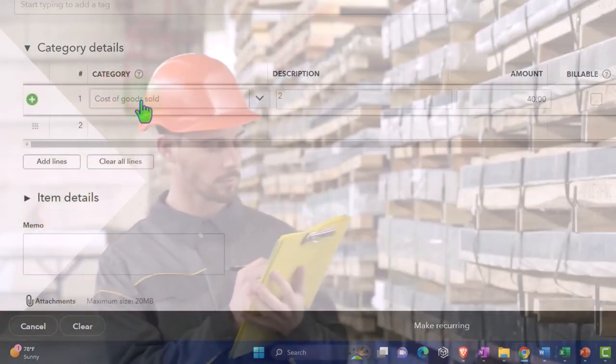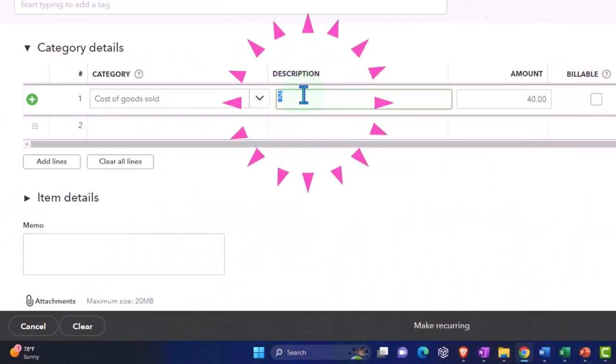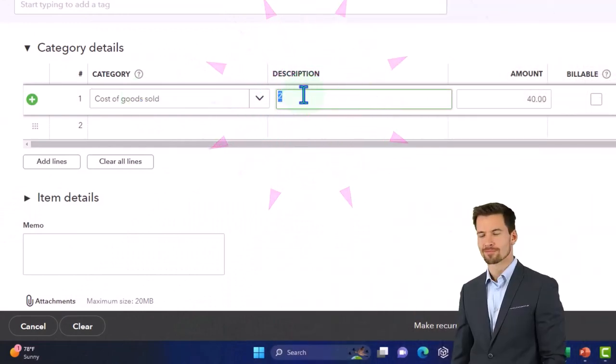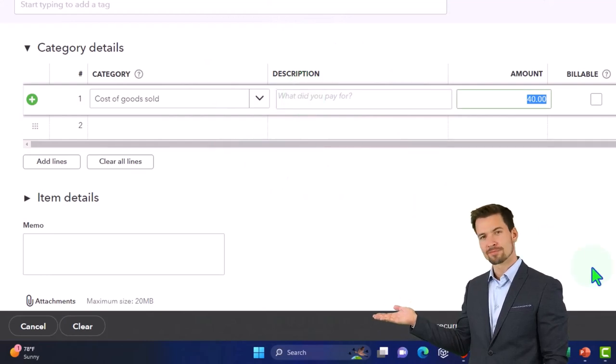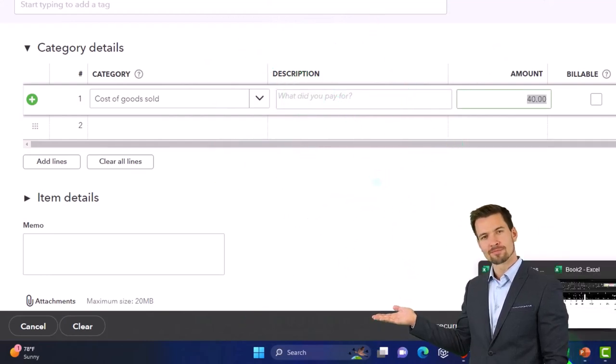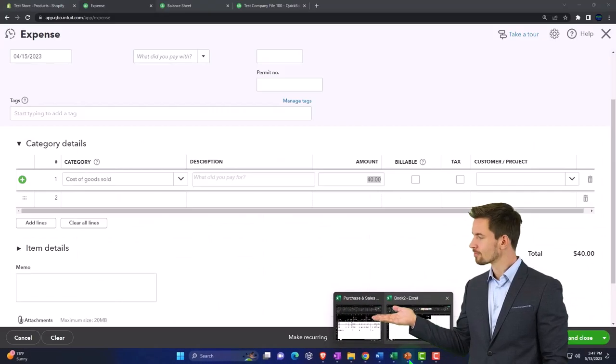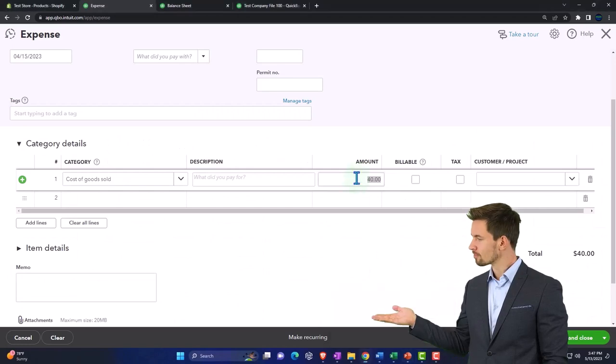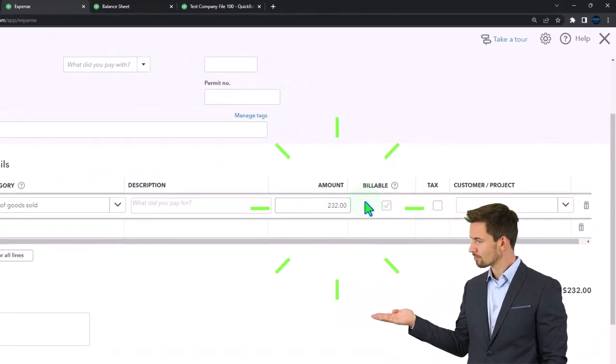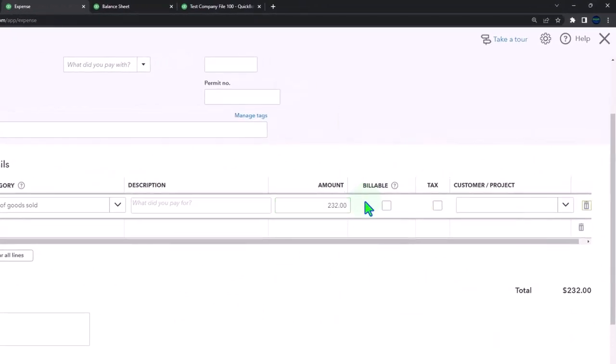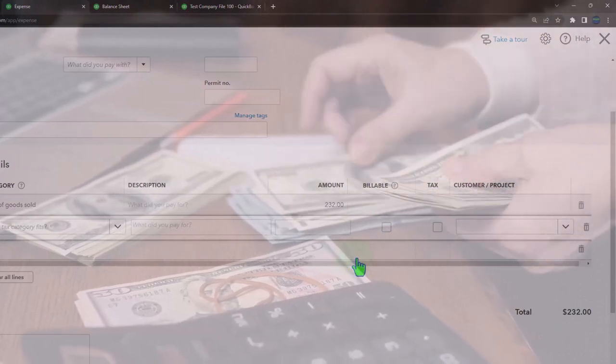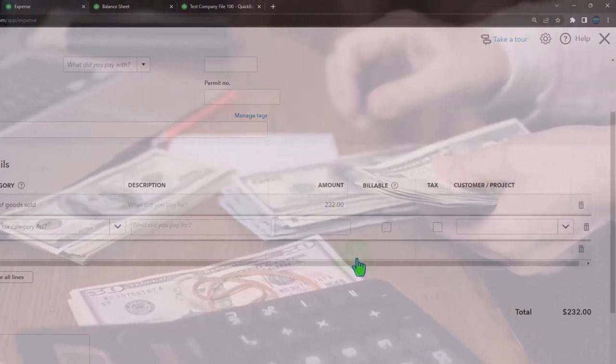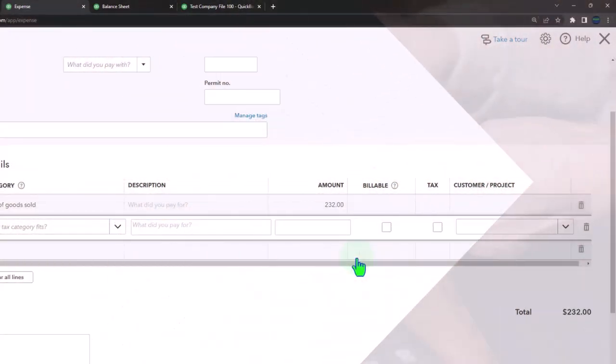I'm not even going to record it to inventory. I'm just going to expense it as we purchase them. I could put the units here. We got to pay this guy $232, so I'm going to decrease cash.